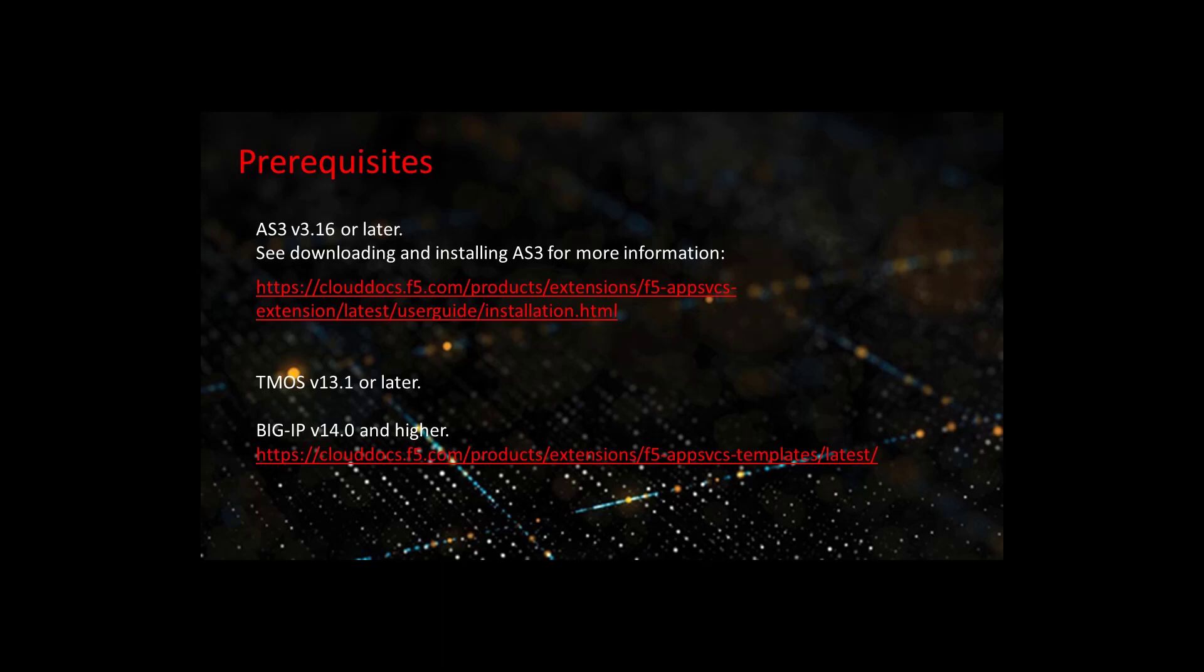The FAST framework is already enabled on Big IP version 14.0 and later. Prior to 14.0, the framework must be enabled. See the documentation for more information on installation and the framework.